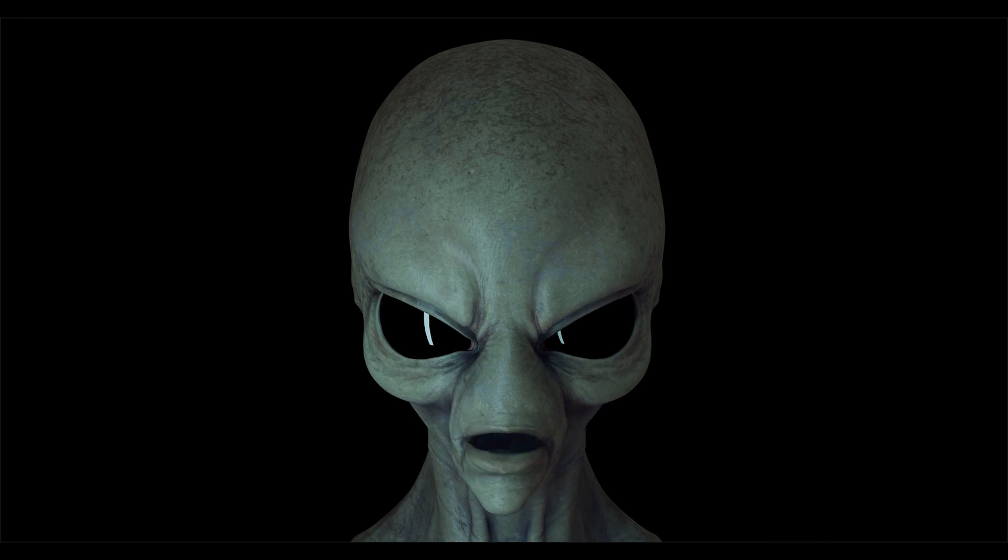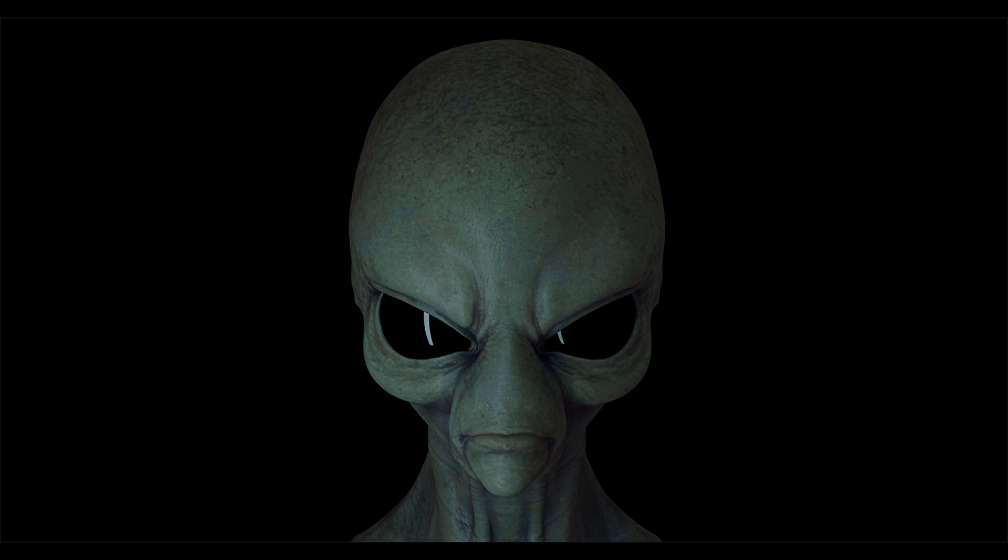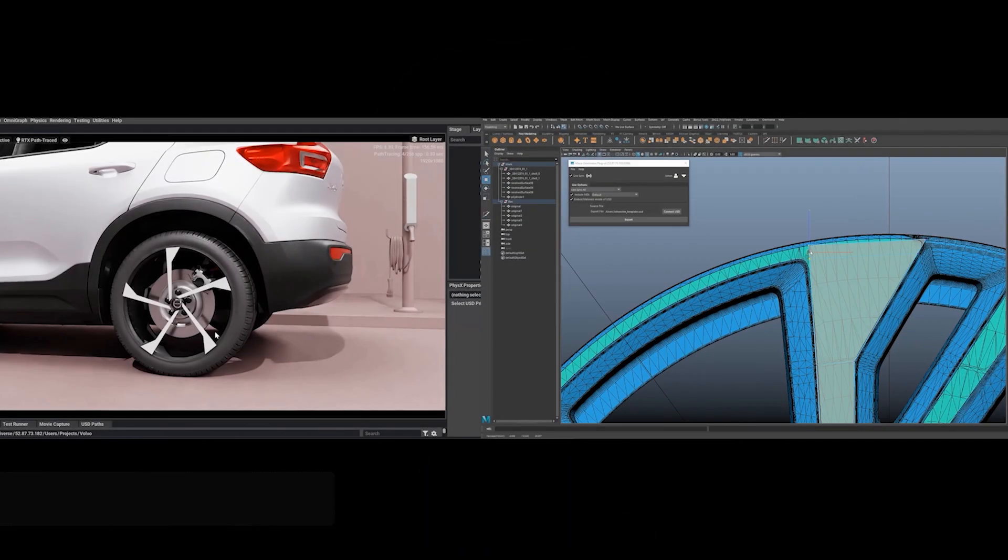and converts it all into animation that's used directly on the character's face and just does all the work for you. It's really cool.